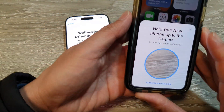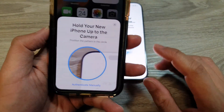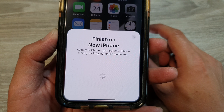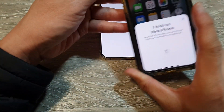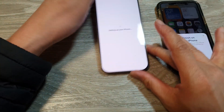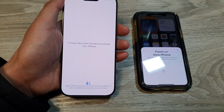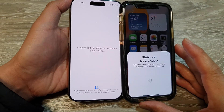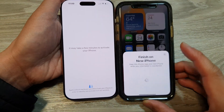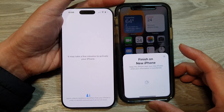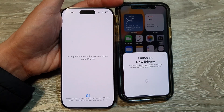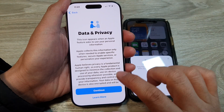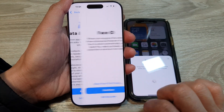Tap the Continue button on your older device and now they will try to connect to each other. On your old iPhone, use the camera and point it at the blue circle on the new iPhone. Now it is communicating between the two devices.